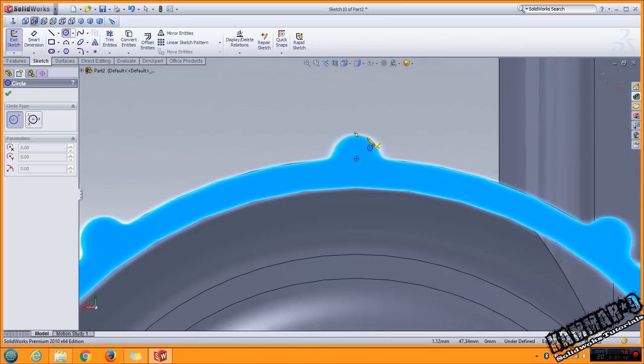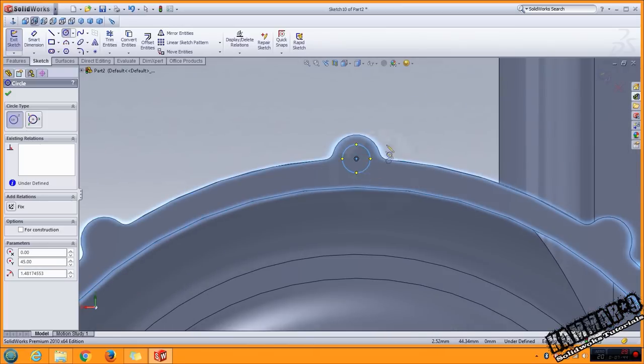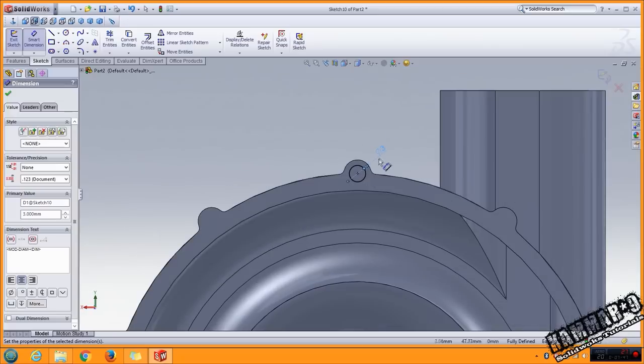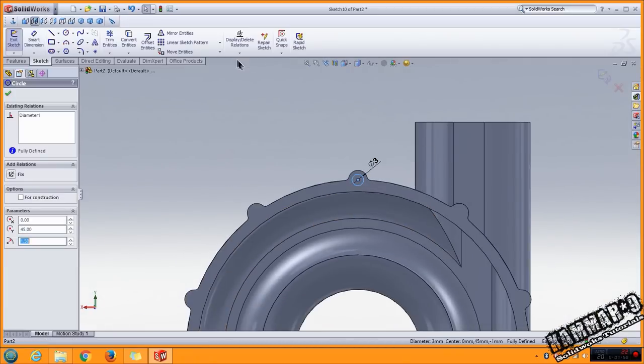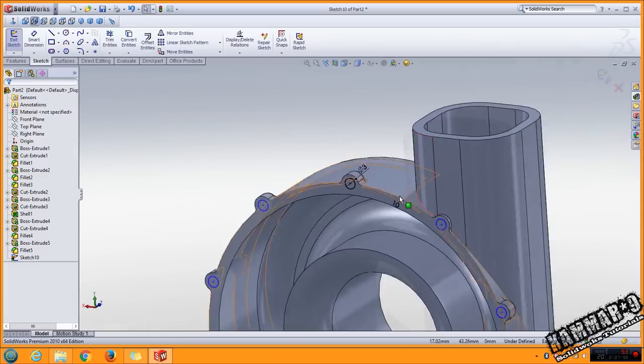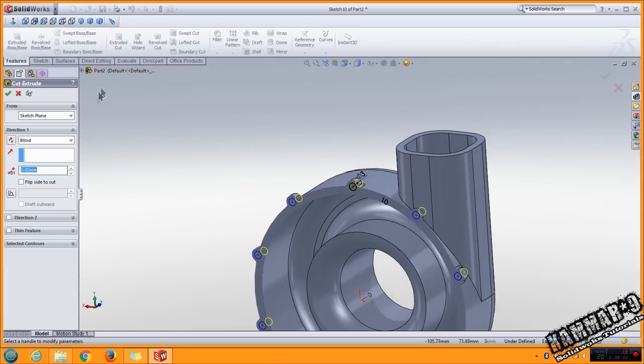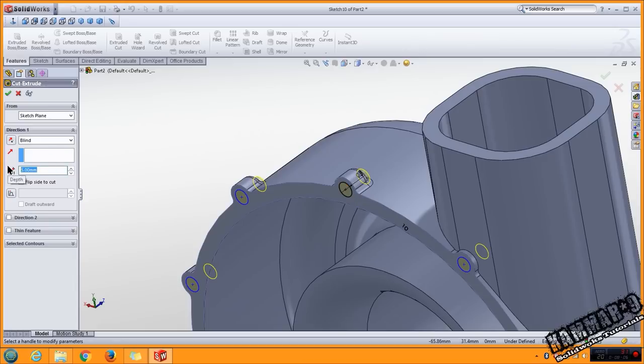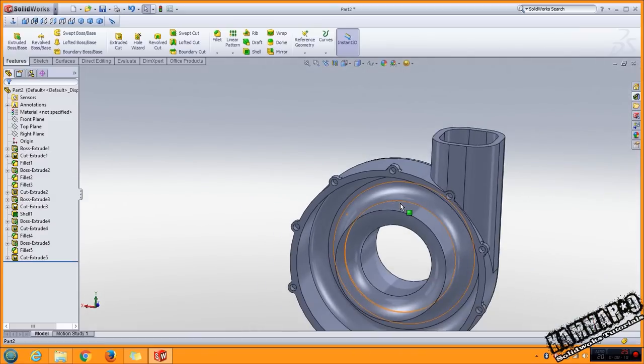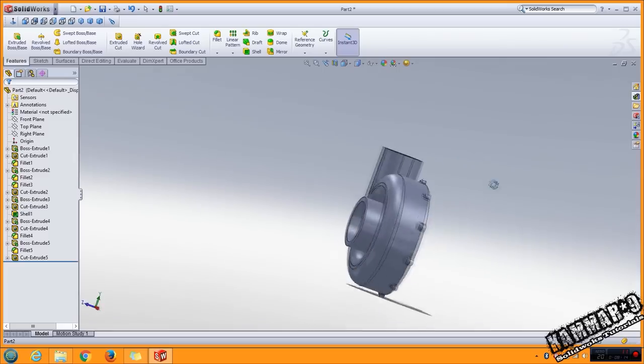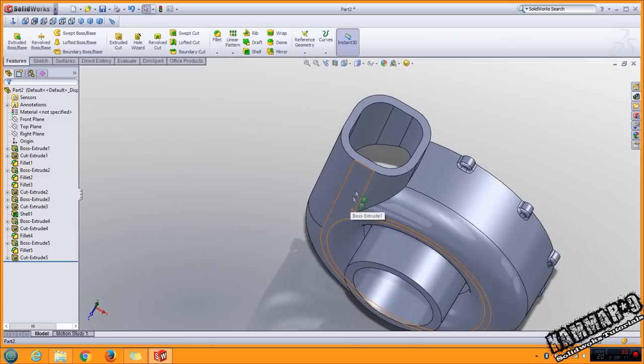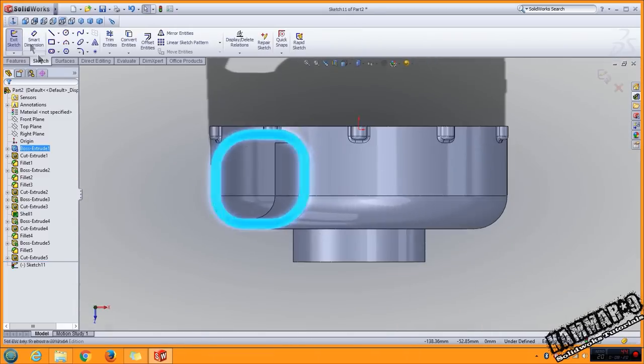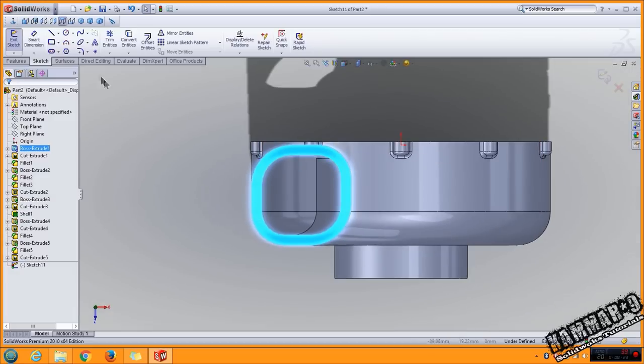Look for the center, put 3 millimeter diameter. Repeat this with circular sketch pattern and put 10 here. Click OK, and go to extrude cut with 3.5. You have this result.